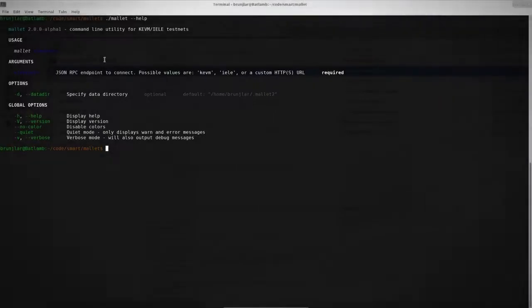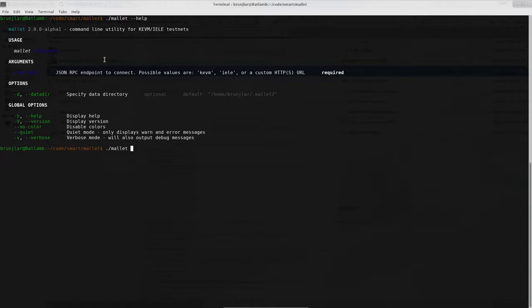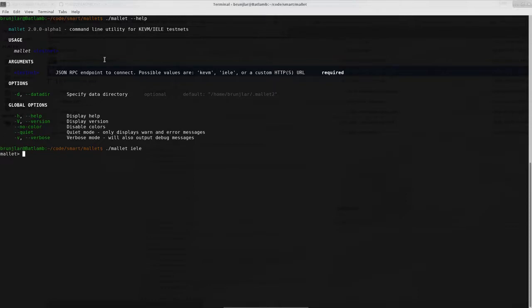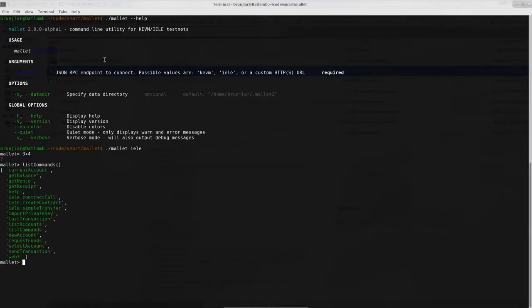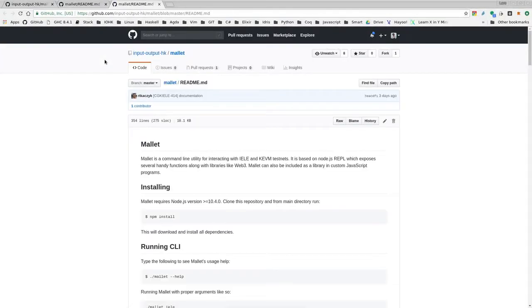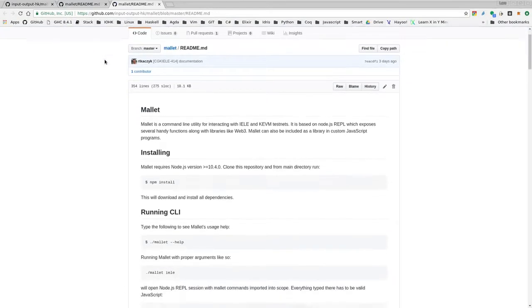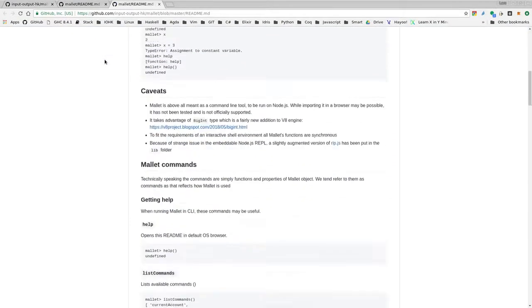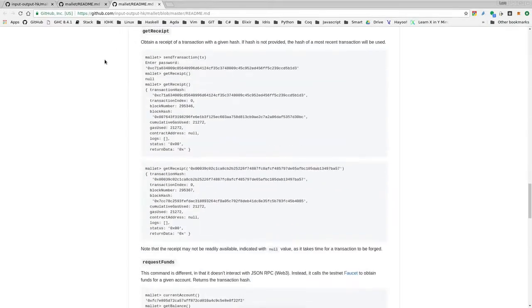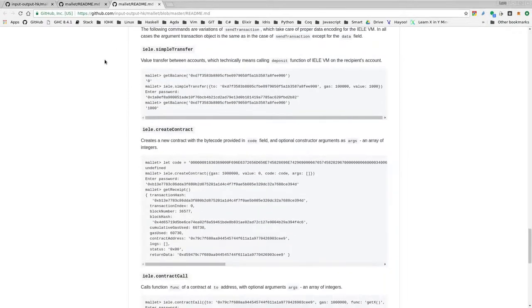Having successfully installed mallet we now want to run it. We do that with mallet and then as argument the network we want to connect to. In our case we want to connect to the yellow testnet and we can specify that by simply typing yellow. So let's do that and we are inside mallet and connected to the testnet. This is a node.js repl environment so javascript works. So for example if you type 3 plus 4 we get 7. You can list all available commands with list commands and you can get help with help. This directs you to the repository from which we cloned the tool and there is help available to all the commands.